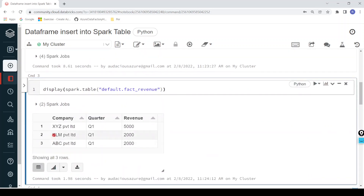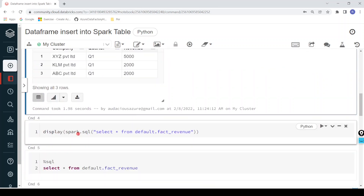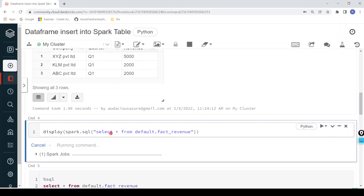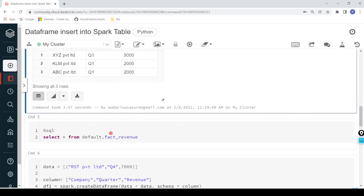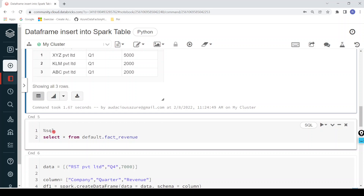We can see the data we inserted from the dataframe — three records with company, quarter, and revenue columns. The second method is spark.sql, where we pass a SQL statement as a parameter. We can limit rows or columns, apply filters or column projections. The third approach is the %sql magic command. It starts with %sql, then we give a standard SQL command: SELECT * FROM default.fact_revenue. Let me execute.